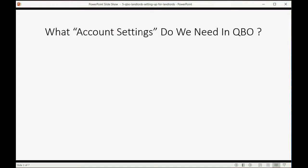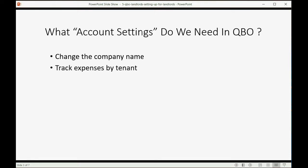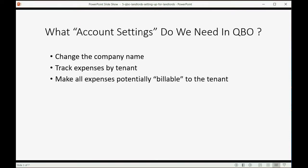What account settings do we need to change in QuickBooks Online for landlords and rental property managers? We have to make the company name and address the same as the real company name and address, so that text prints on all documents, reports, and forms. We also have to track expenses by tenant and by apartment, so we know which residents are costing you money and why. And we have to be able to bill tenants for the expenses that they cause.